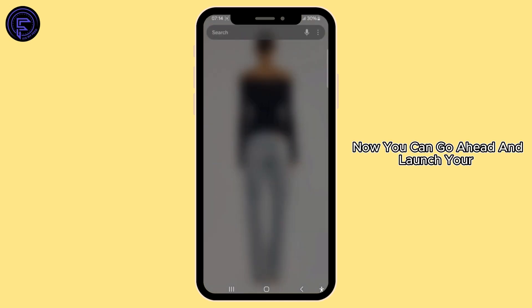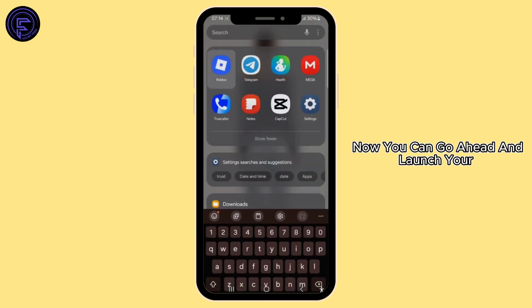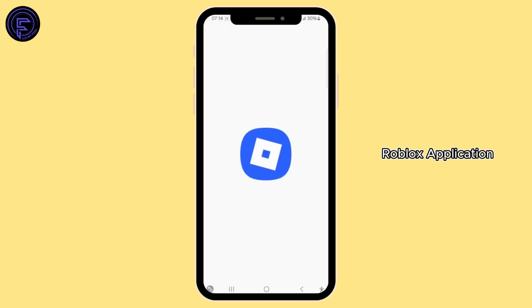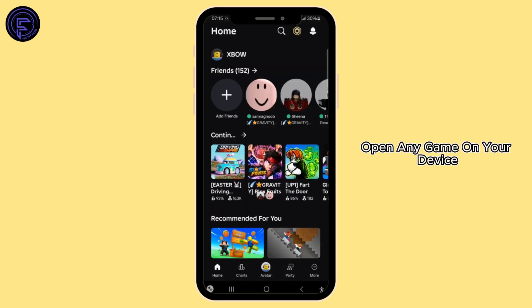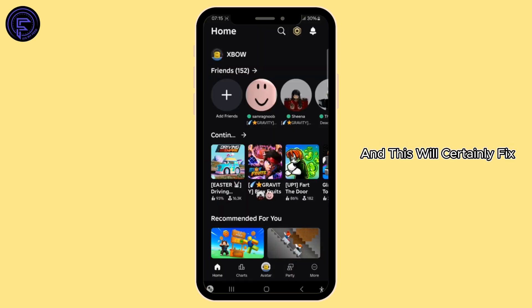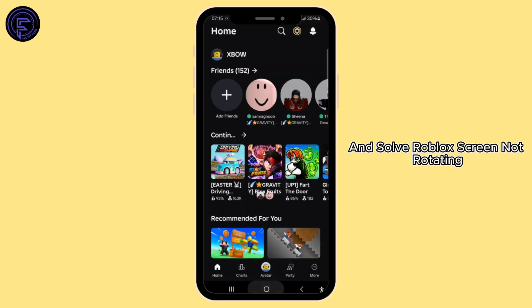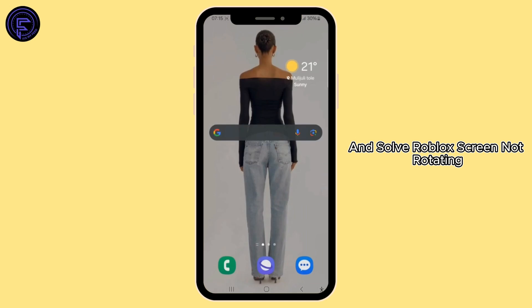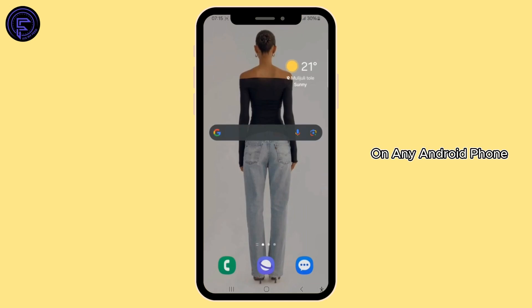Once enabled, go ahead and launch your Roblox application. Open any game on your device and this will certainly fix and solve the Roblox screen not rotating issue on any Android phone.